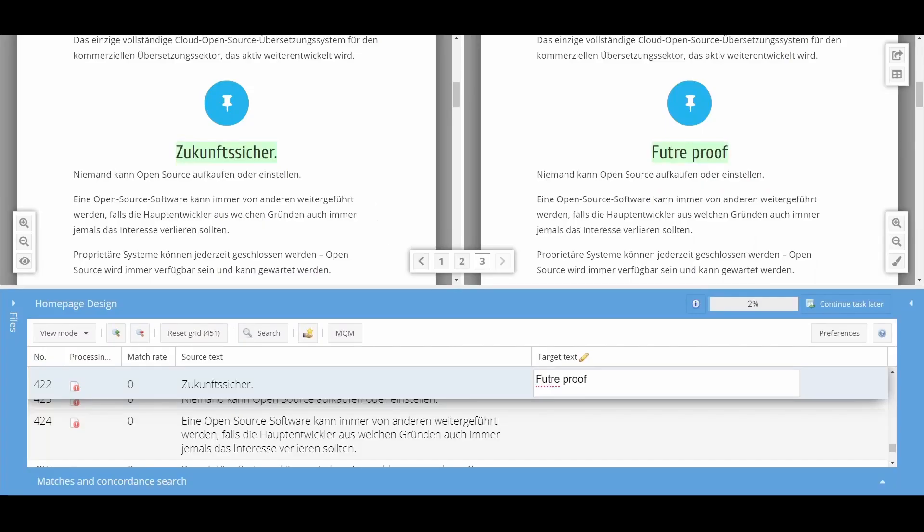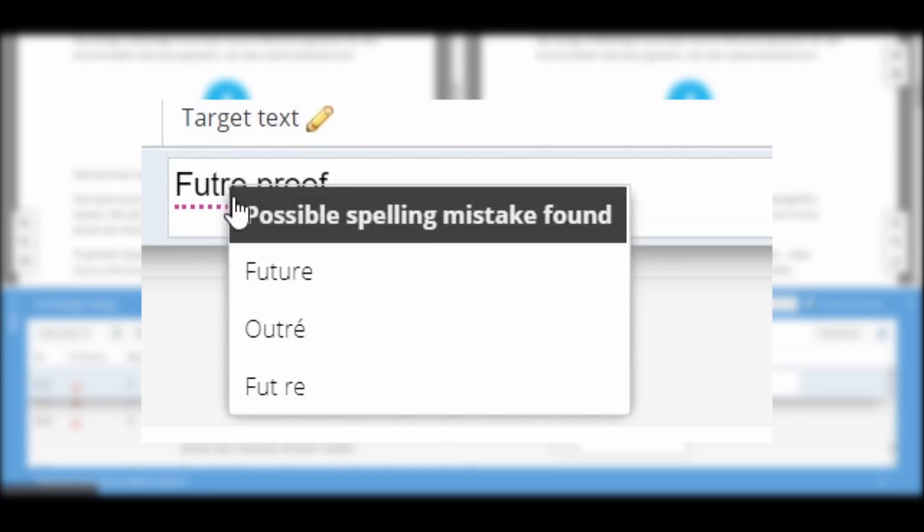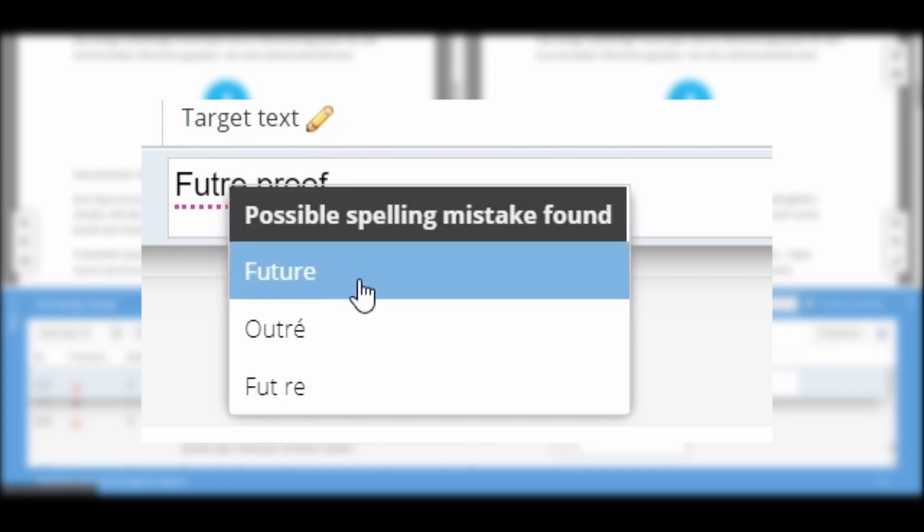To notify you of eventual errors, certain phrases or words will either be highlighted or underlined in color. If the word is highlighted in red, it is a spelling, grammar or style error. With a right click, you will be shown correction suggestions.